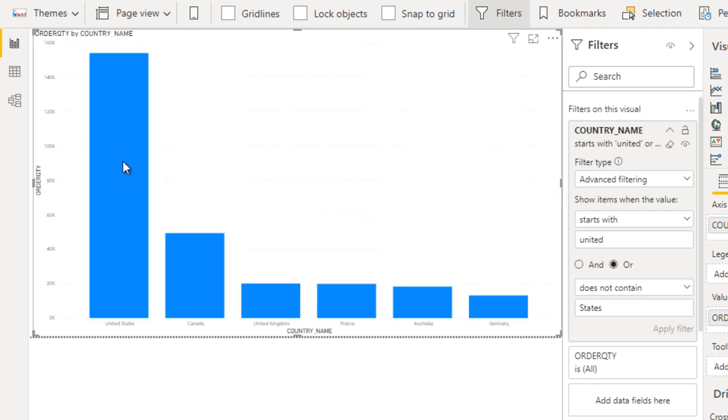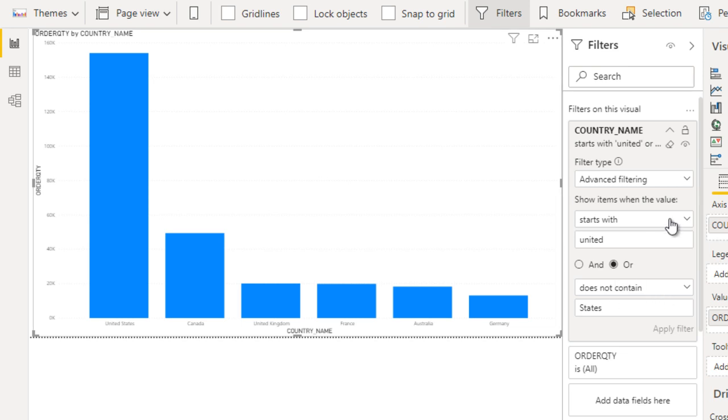If we use OR condition and click on apply filter, this time we see all these countries because it's saying either it should start with United or it should not contain states. That's why we're seeing all these values. I hope you understand about advanced filtering and how we can use it.